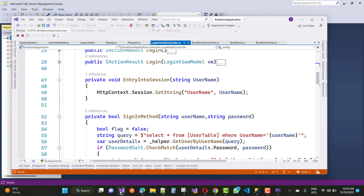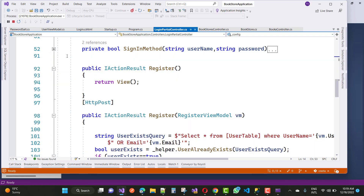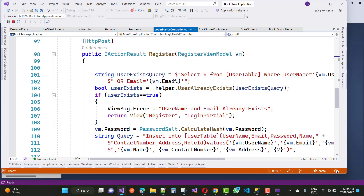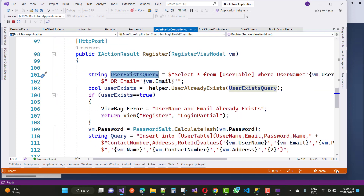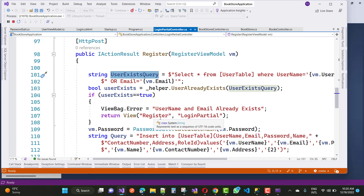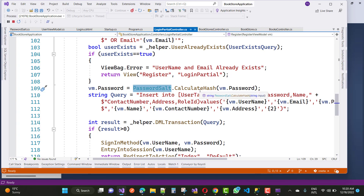In the sign-in method, during registration, there is a user existence query — SELECT * FROM user table WHERE username equals this and email equals this. If a record already exists, it redirects to the login partial saying the username and email already exist. If the user does not exist, it converts the plain text into a password salt using CalculateHash.